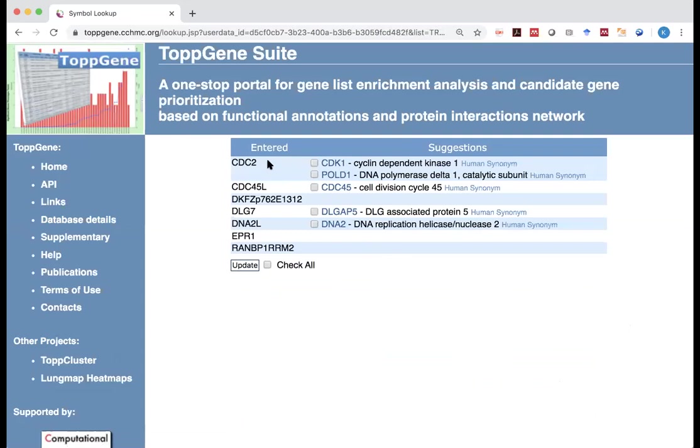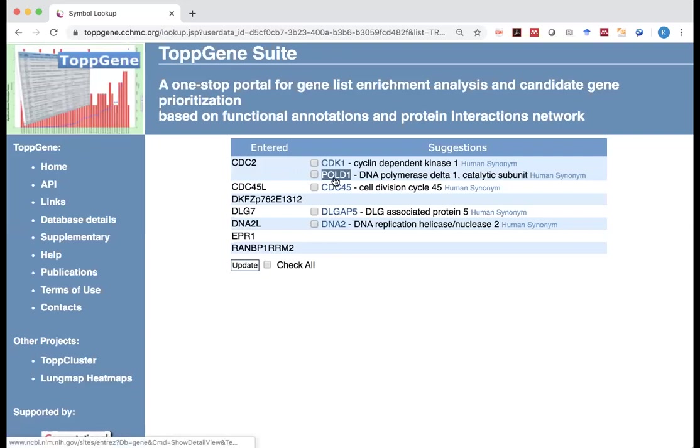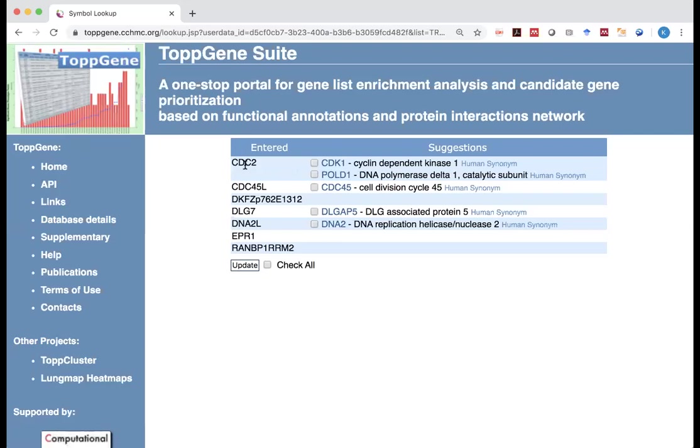So in some early version of the annotation, people may still be using CDC2, even though they actually meant CDK1. But the confusion part is there is another gene called POLD1. It also was called CDC2. So in this case, you need to know which one it is. In our case, I'm pretty sure it was CDK1. So I click on it.